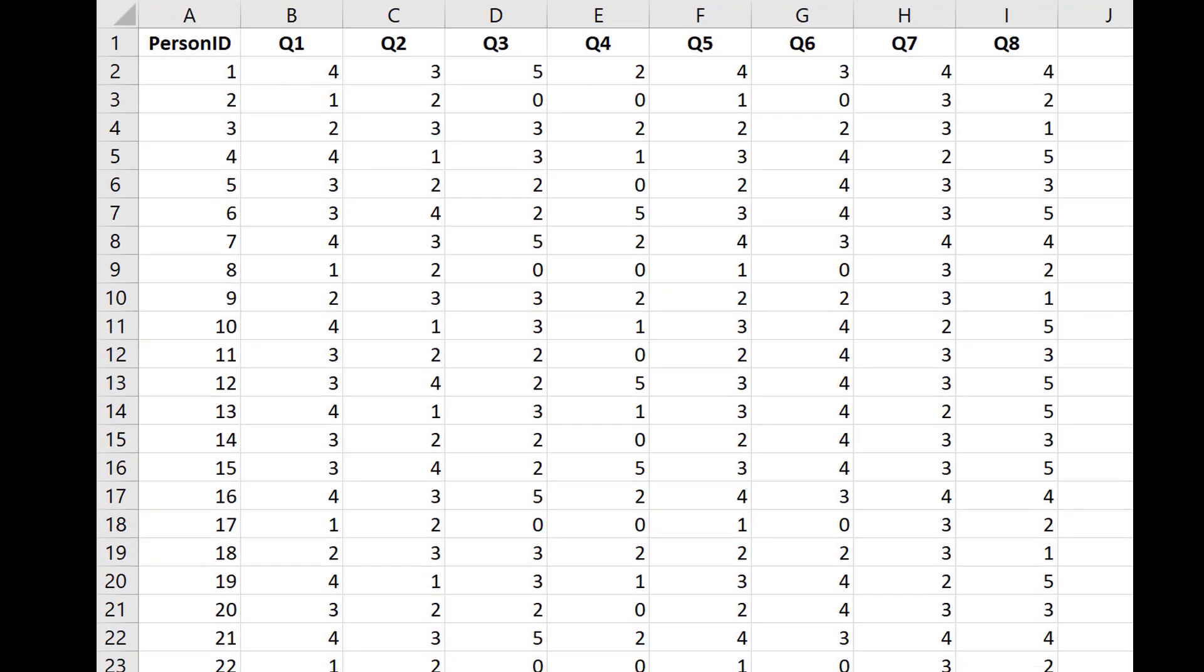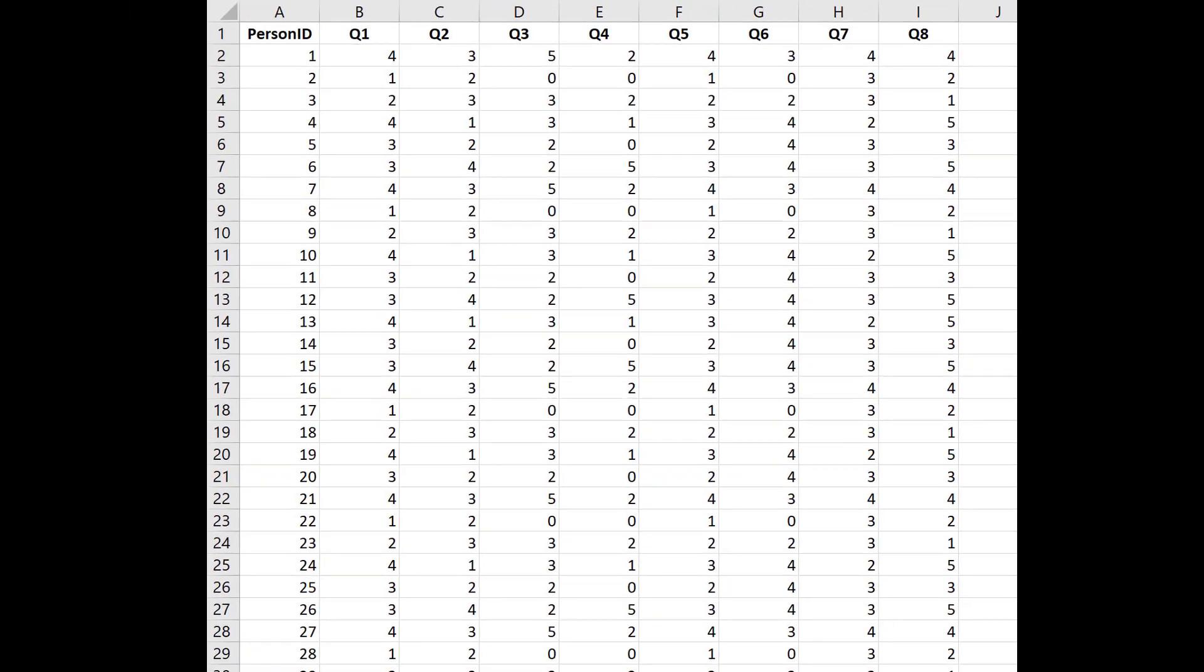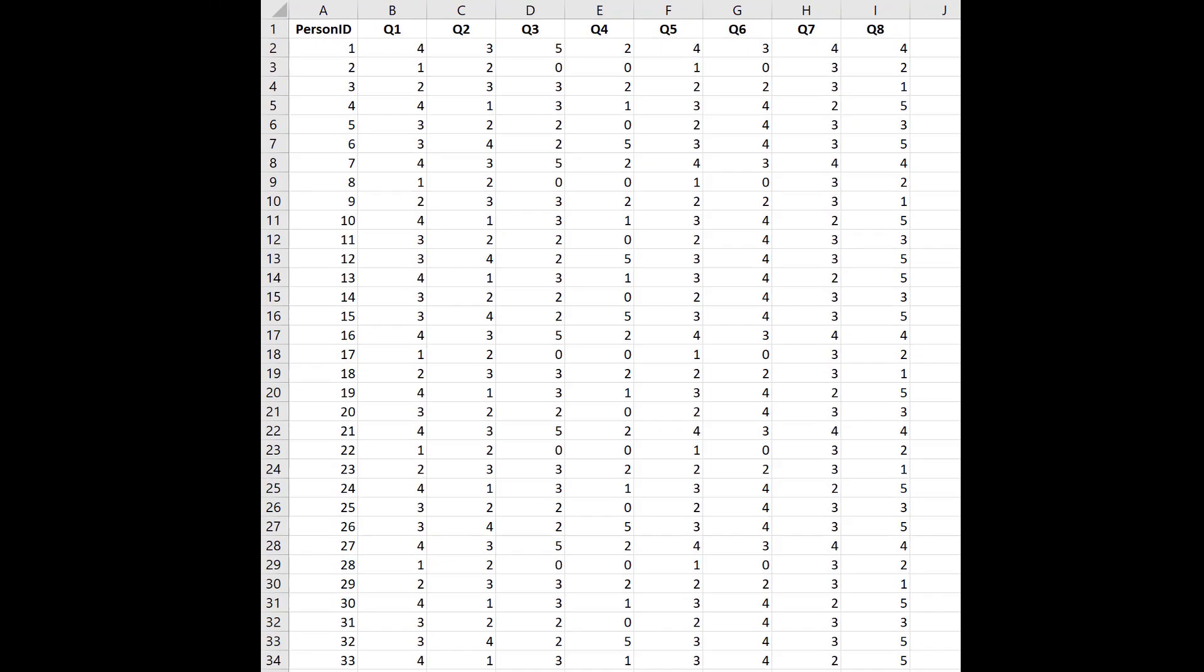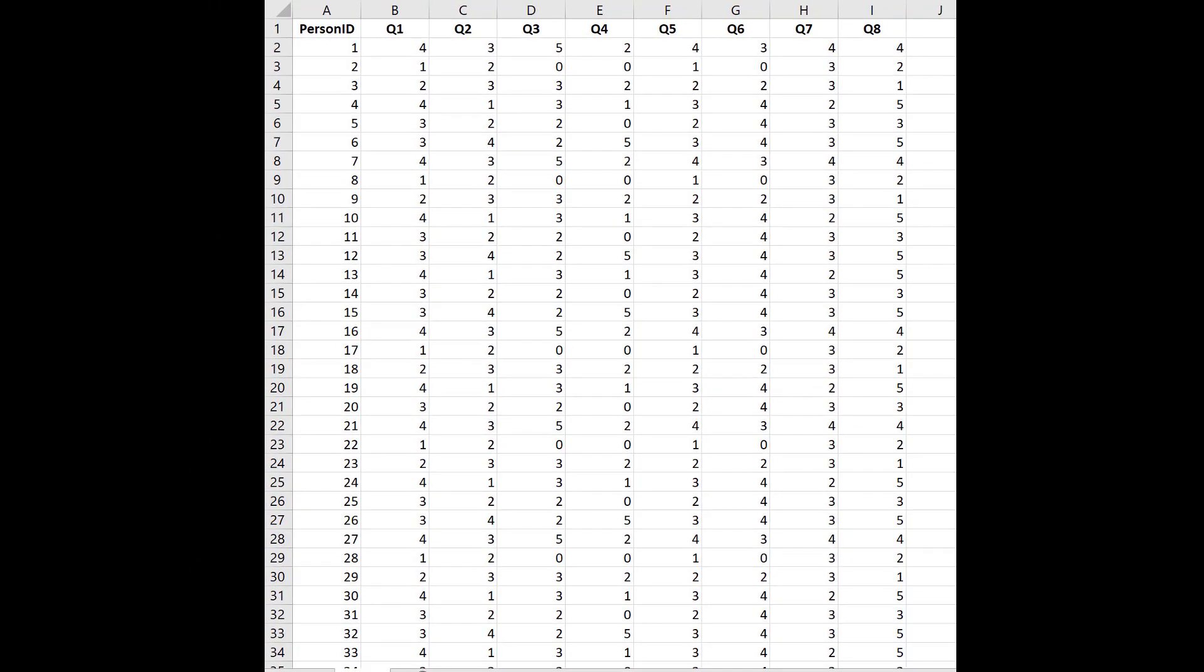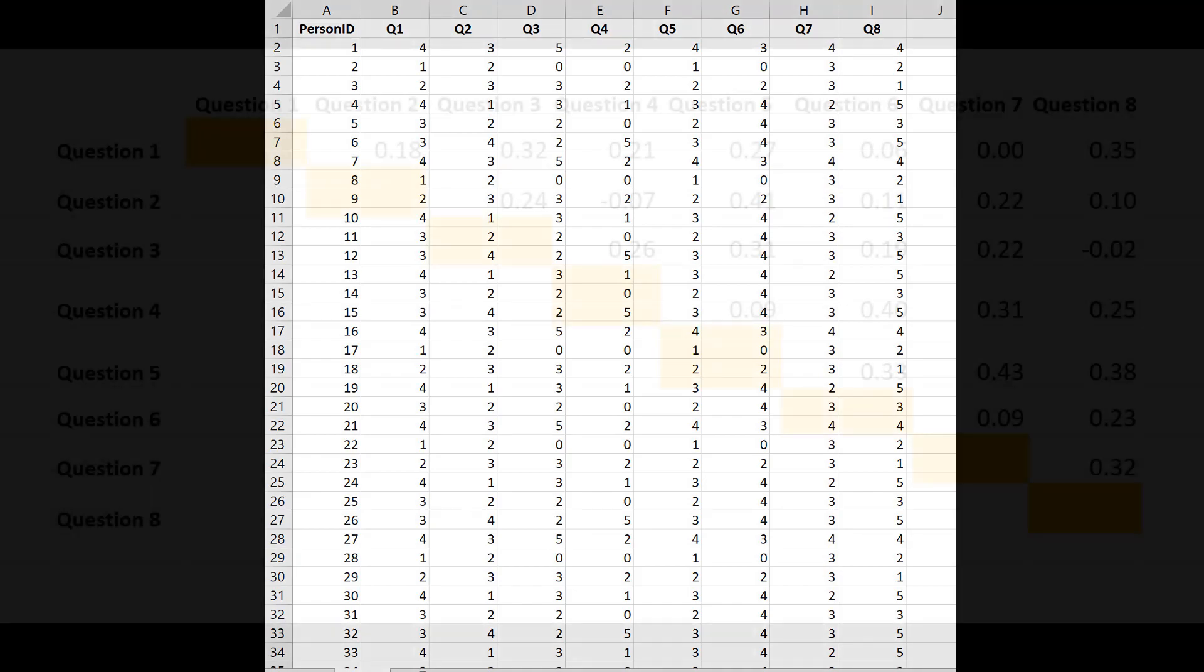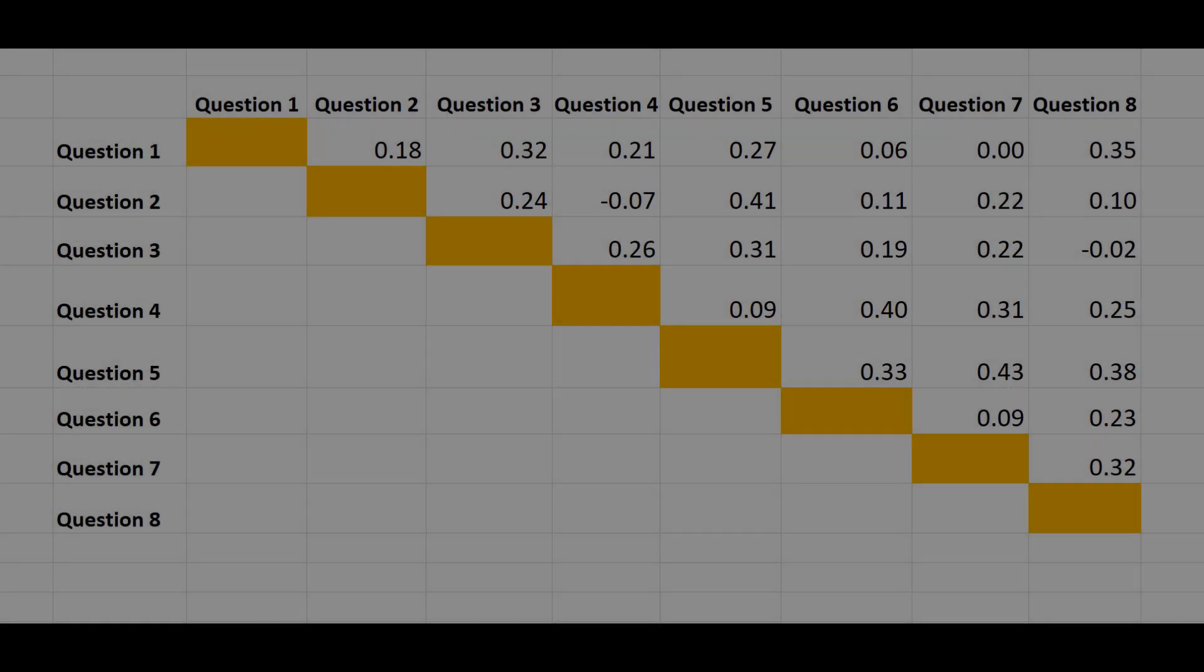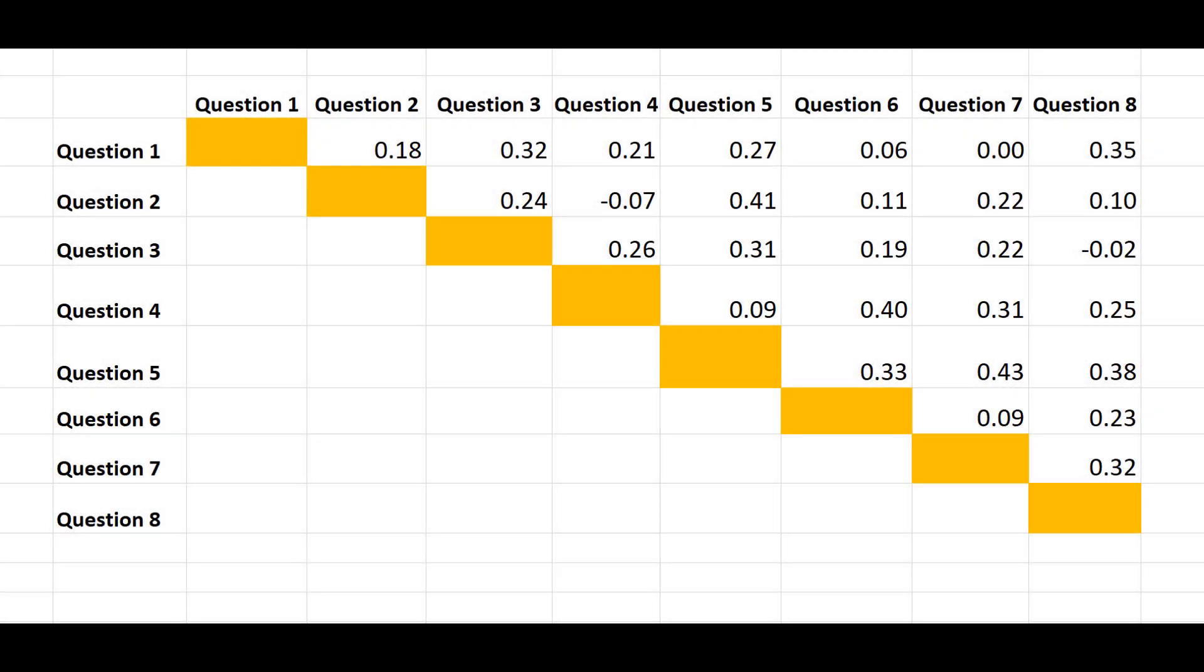I'll next correlate the eight questions with each other. I'm doing this because a reliable scale is one where all the items are measuring the same general concept. We hope that each item is correlated with the others, and as you can see, they are. Although these correlations are made up for this demonstration, they're similar to what we typically find.